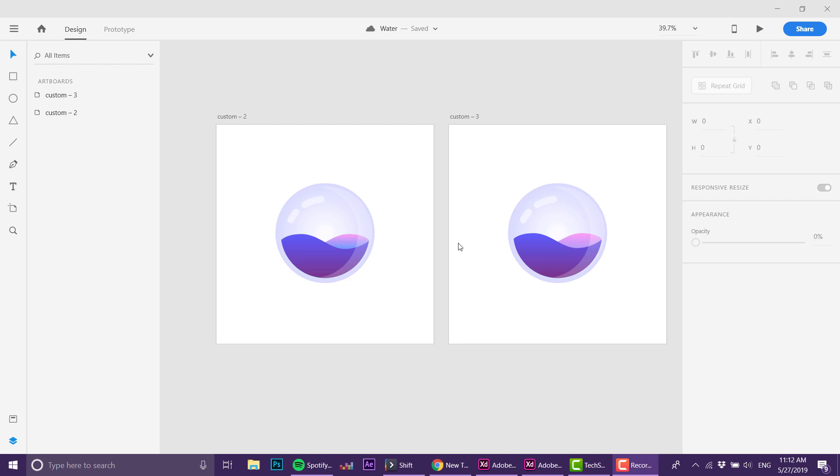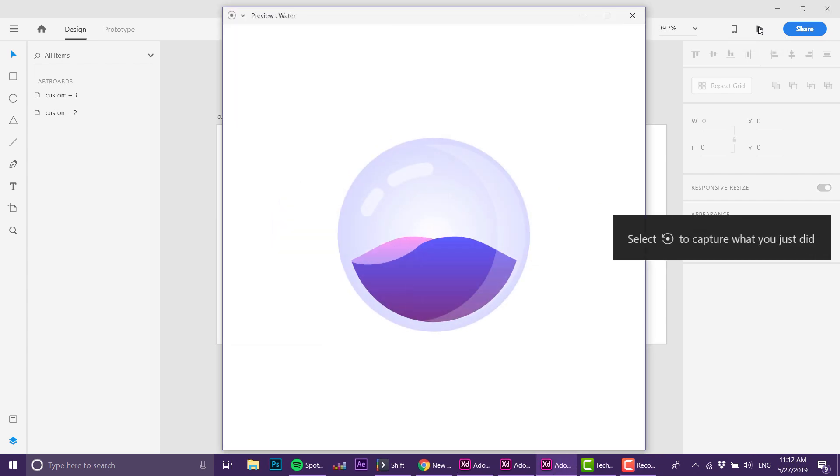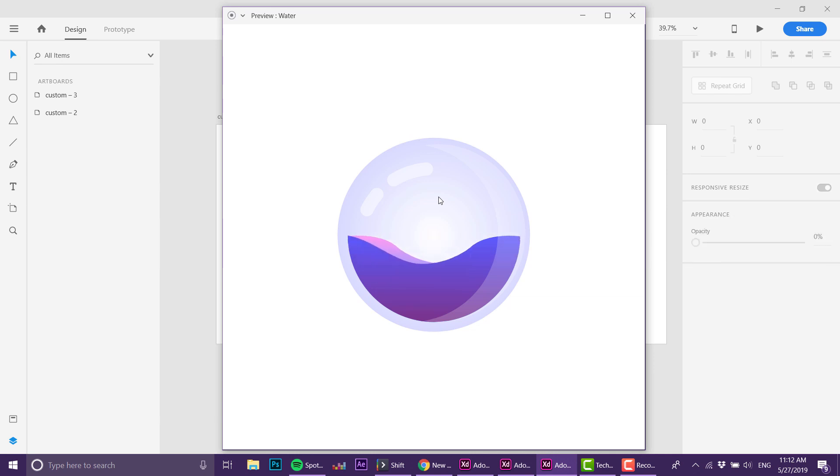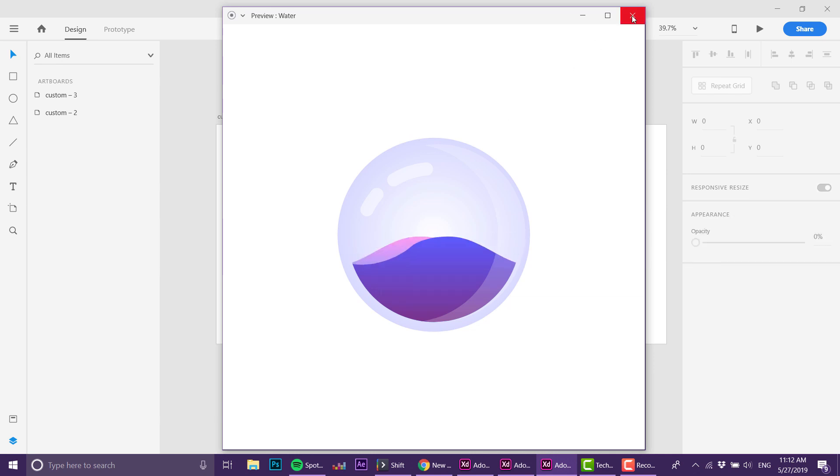Hello everyone, today we're going to talk about how to create a pretty cool water effect in Adobe XD. You can use it for icons or for loading animations and different kinds of things.